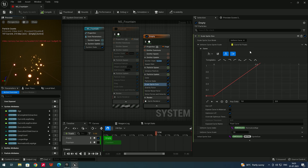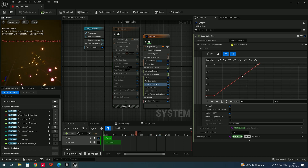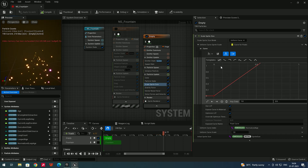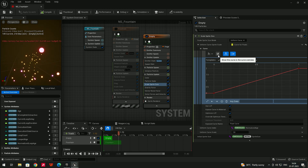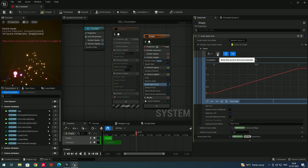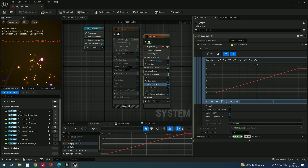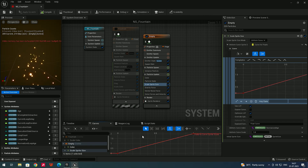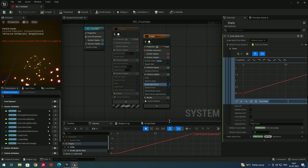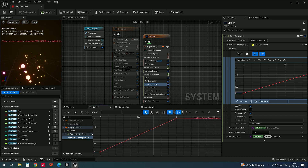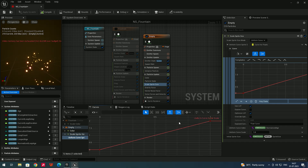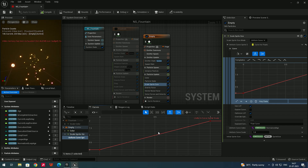If you want to see the curve more clearly, select the curve and press F to frame it. There is an option called Show the Curve in the Overview — if you click that, you can see the curve in a larger view with more room to edit. You can scale and reshape the curve here, and press F to re-frame.